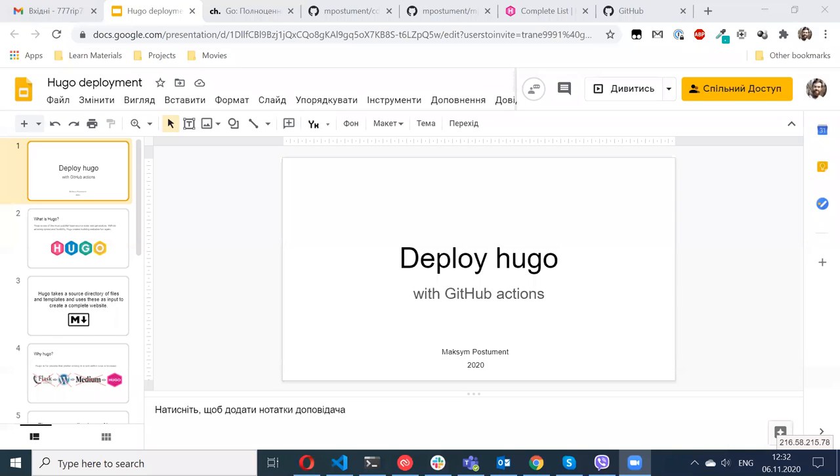Today I want to show how Hugo can be deployed to GitHub Actions, and the same can be used for other systems such as Netlify or AWS S3.